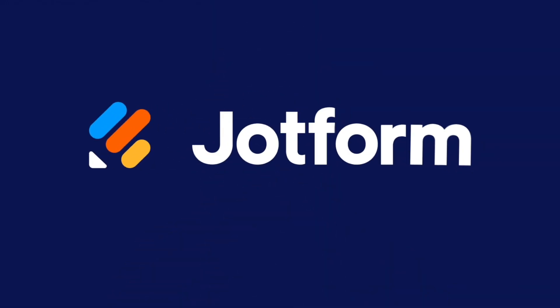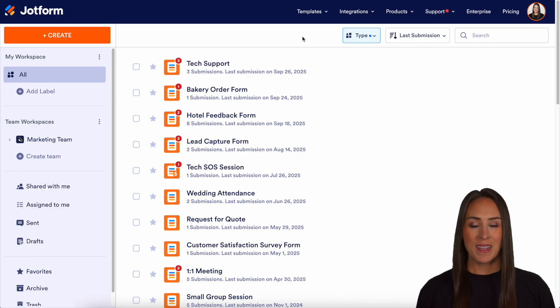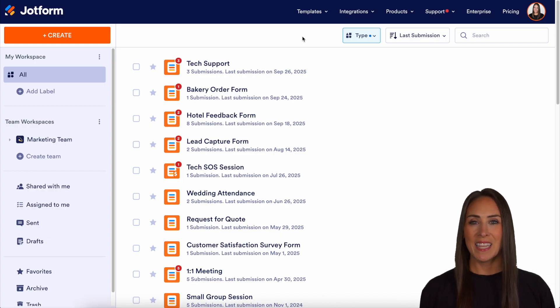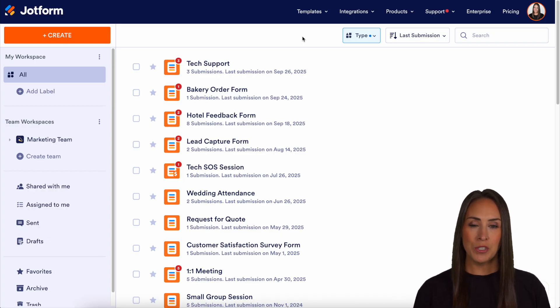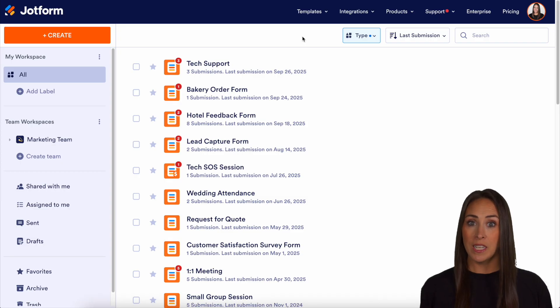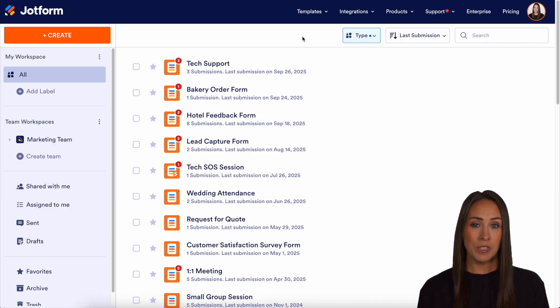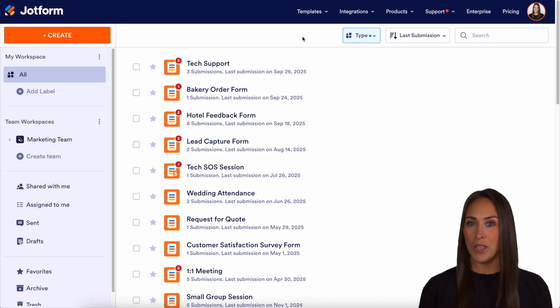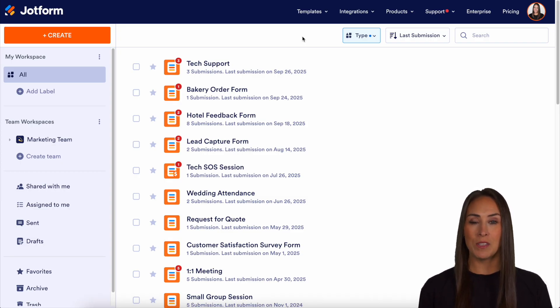Do you use Box for file storage? Let me show you how you can integrate it with JotForm. Hey JotFormers, welcome back. I'm Kimberly. And like I mentioned, if you use Box to store files, to share content, or collaborate with your team, you can absolutely integrate your JotForm account.